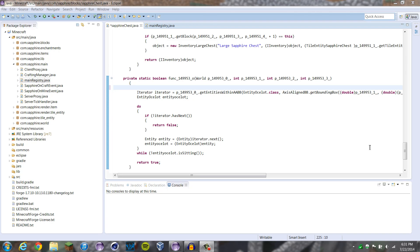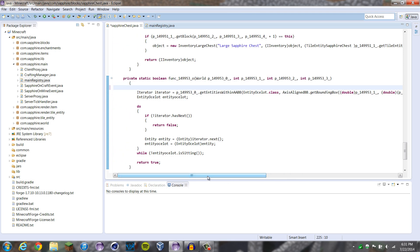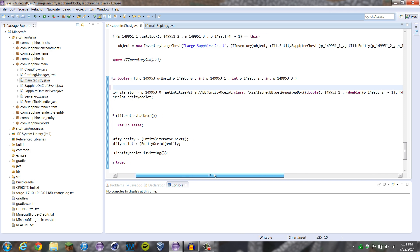What is up all my geeks and gamers, TechGeek1019 here, coming at you with another Forge modding tutorial. Today we're going to be working on adding new custom biomes. But first, this is 1.7.10 Forge, and there is actually one slight change to the code.